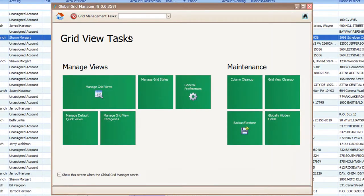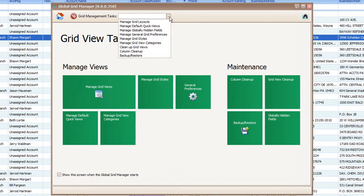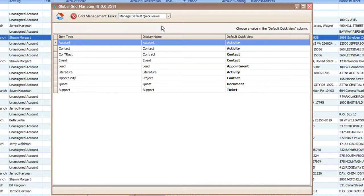If we select Manage Default Quick Views from the dropdown, you'll notice that all the records appear and it will show you the quick view that's loading for each record in Tour de Force.